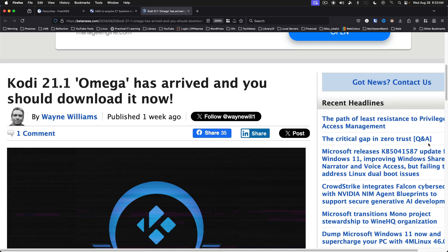Kodi 21.1 Omega has arrived. With this release, the Kodi Foundation has turned its development resources to the ongoing work that will become Kodi 22 Pierce. Kodi is a well-established home theater system that runs just about everywhere, including Windows, Linux, Android, macOS, Raspberry Pi, and WebOS.